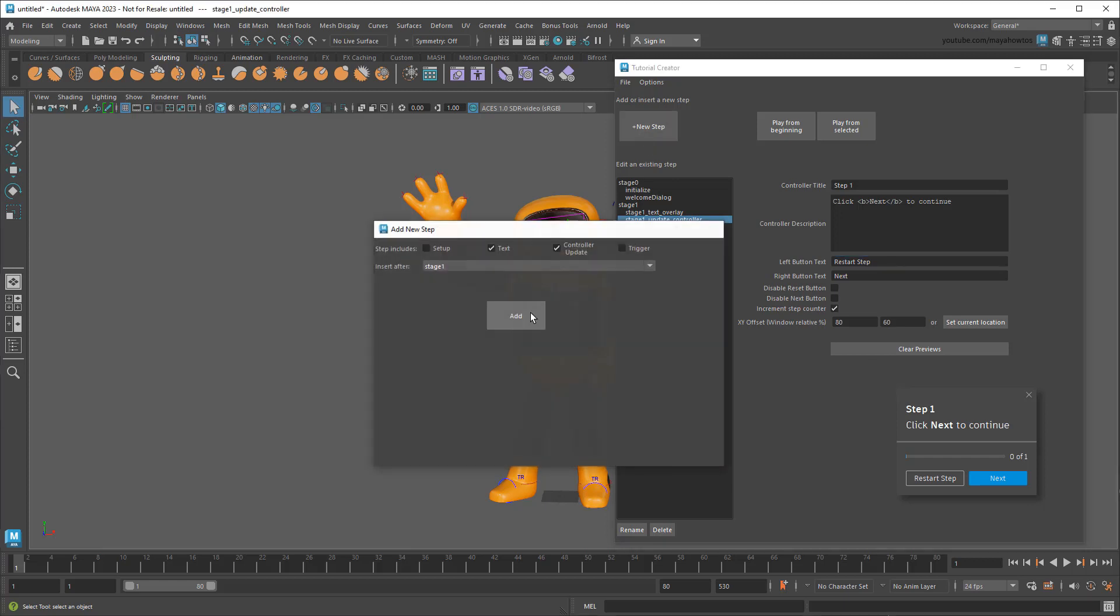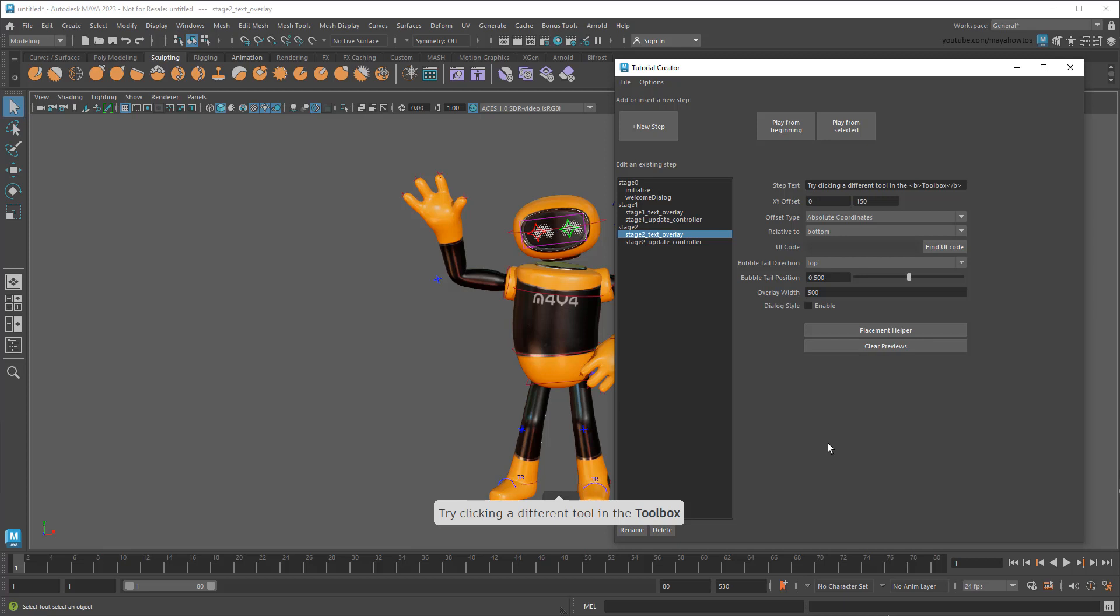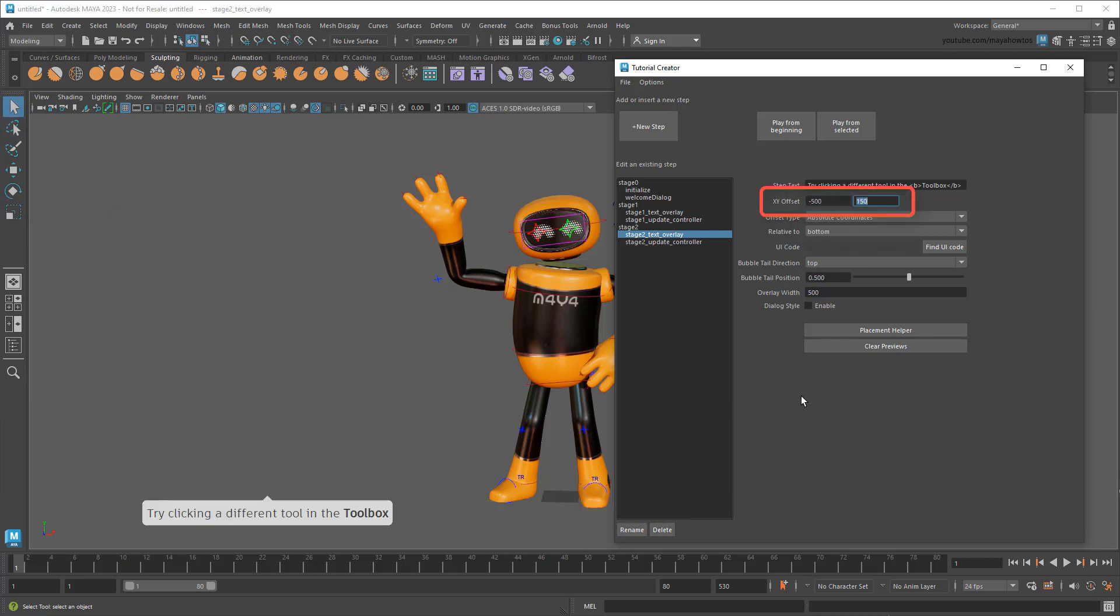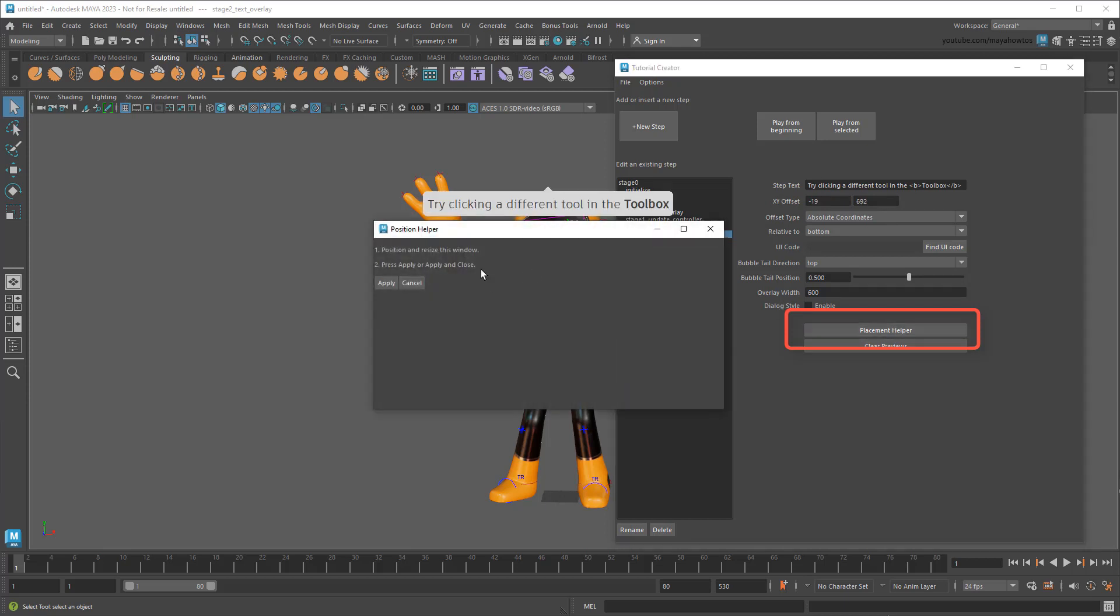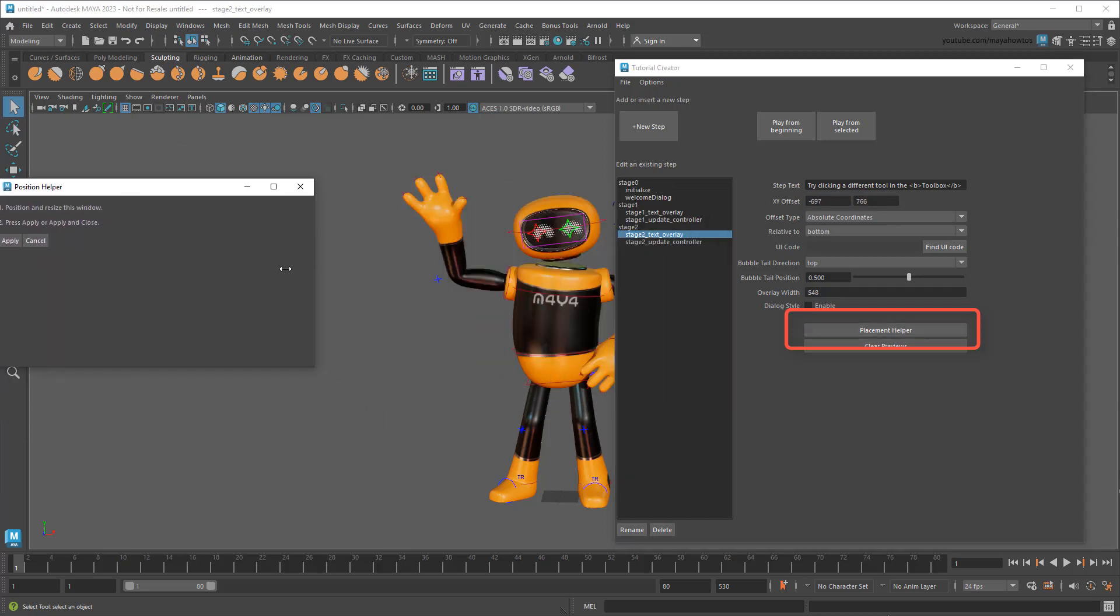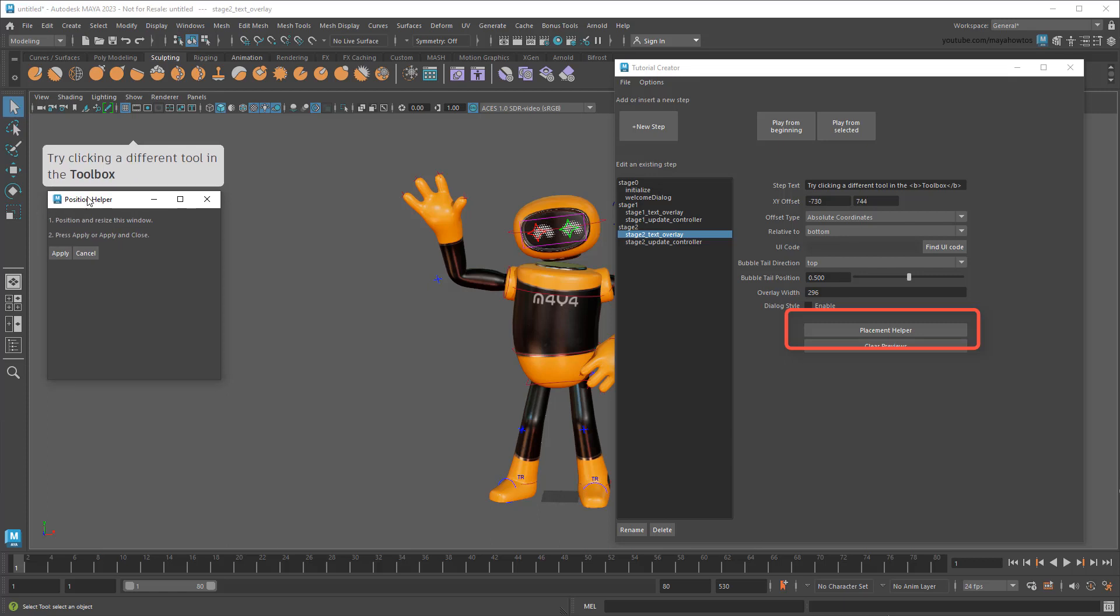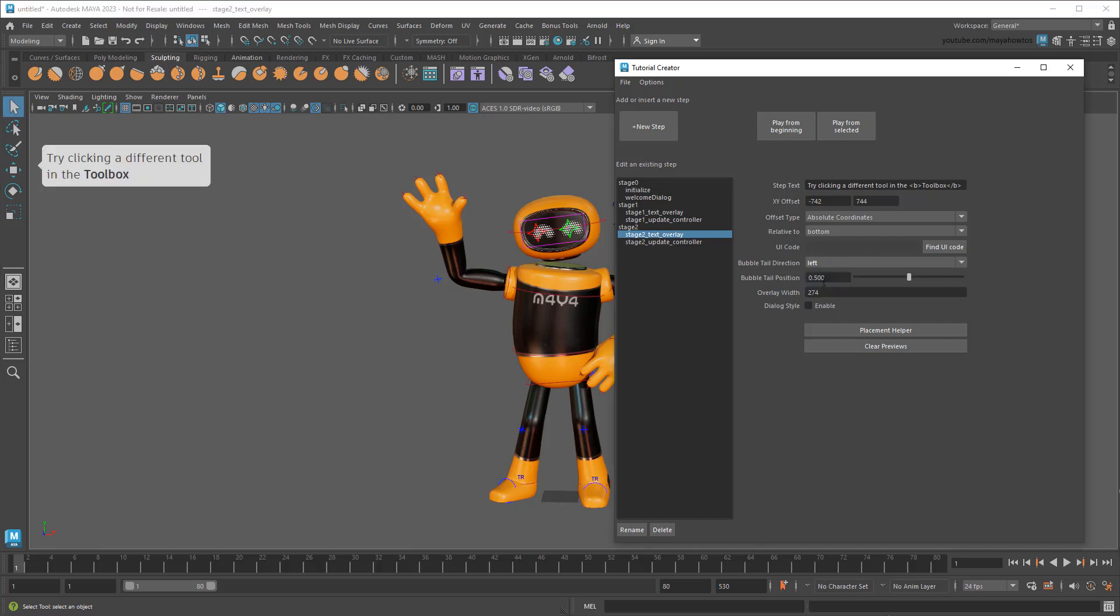Then I'll just make step 2 the same way. However, unlike the previous two stages, this is a step where I want the user to do something, specifically to change to a different tool in the toolbox. That means that I want this text box next to the toolbox, which I can do by either using these screen coordinate values here to reposition it, or my preferred method to use the Placement Helper button to move it beside the toolbox and size it appropriately. I also want to change the little pointer so that it points left. Awesome!